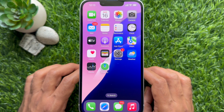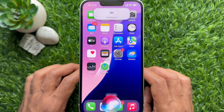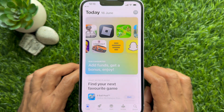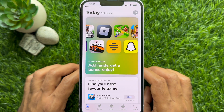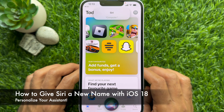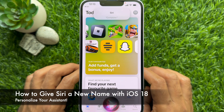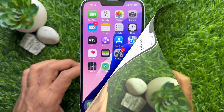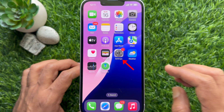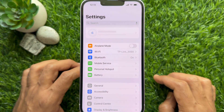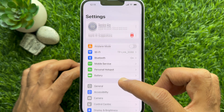Hello everyone, today I would like to show you all how to give Siri a new name with iPhone iOS 18. Let's have a look. First, open the Settings app on your iPhone. In Settings, scroll down a little bit.